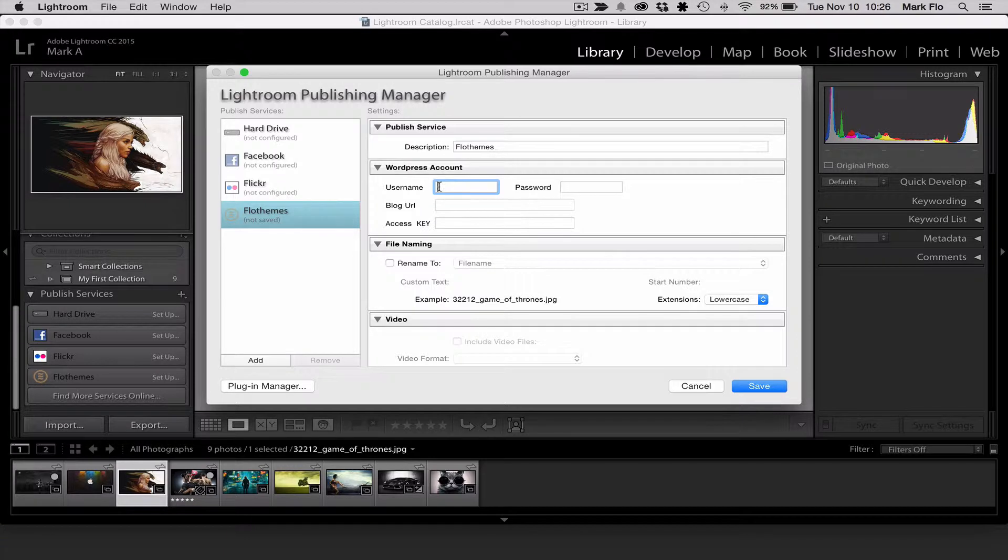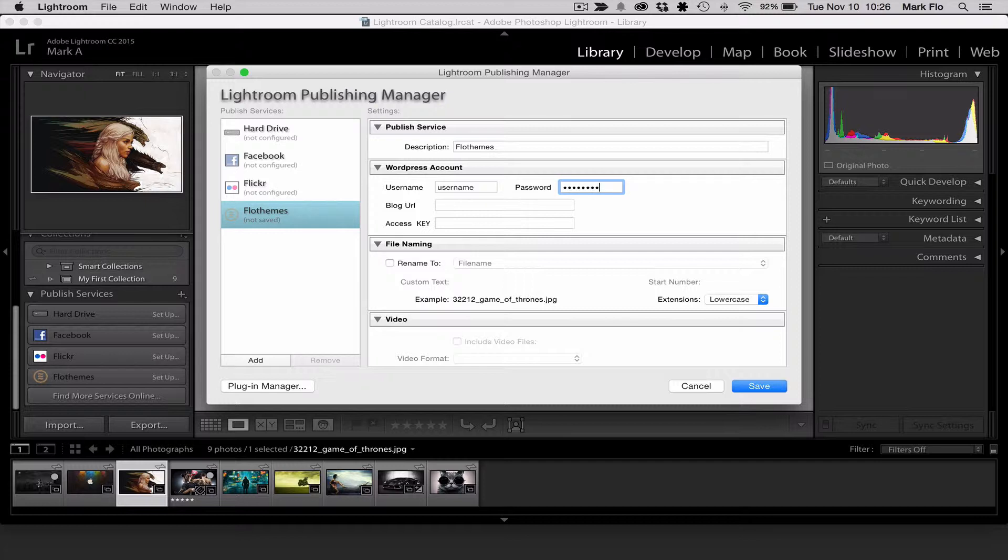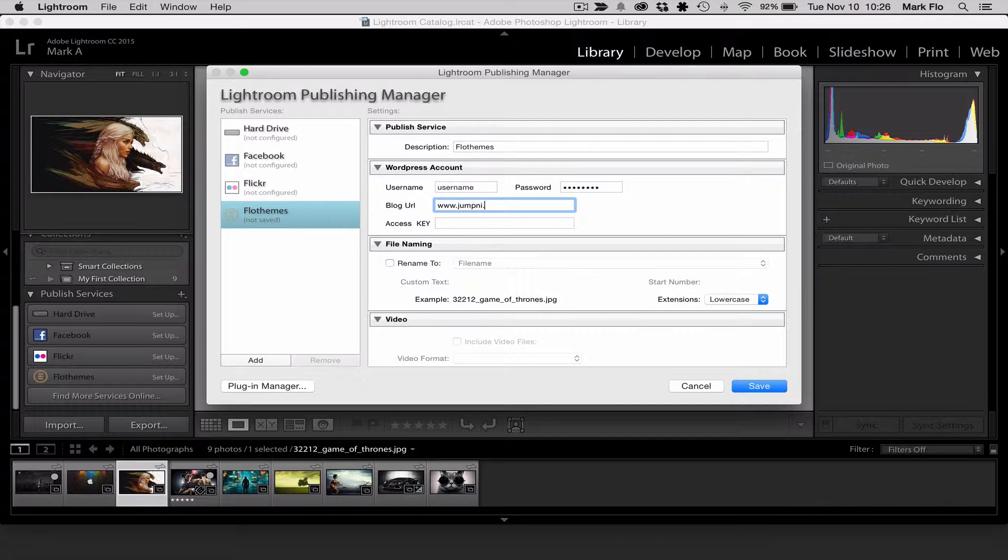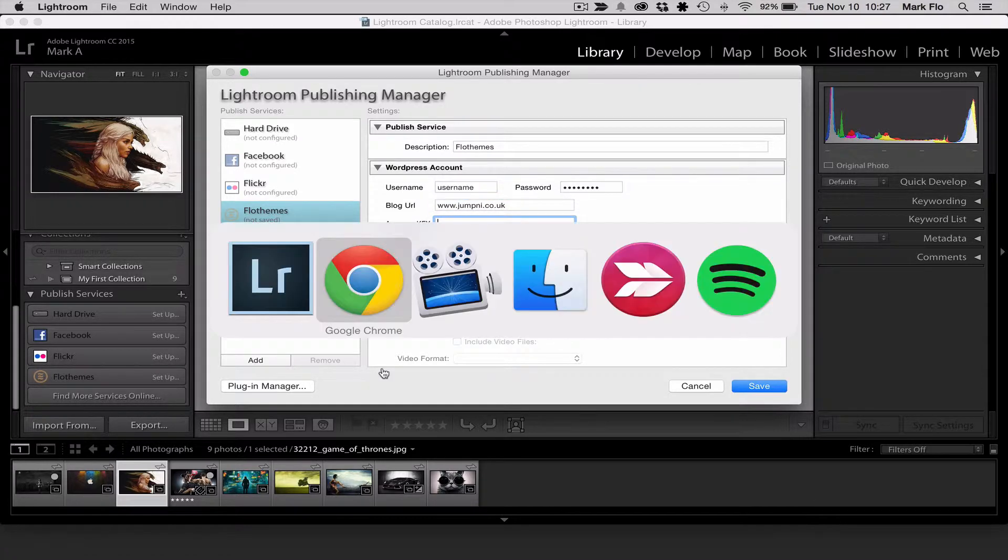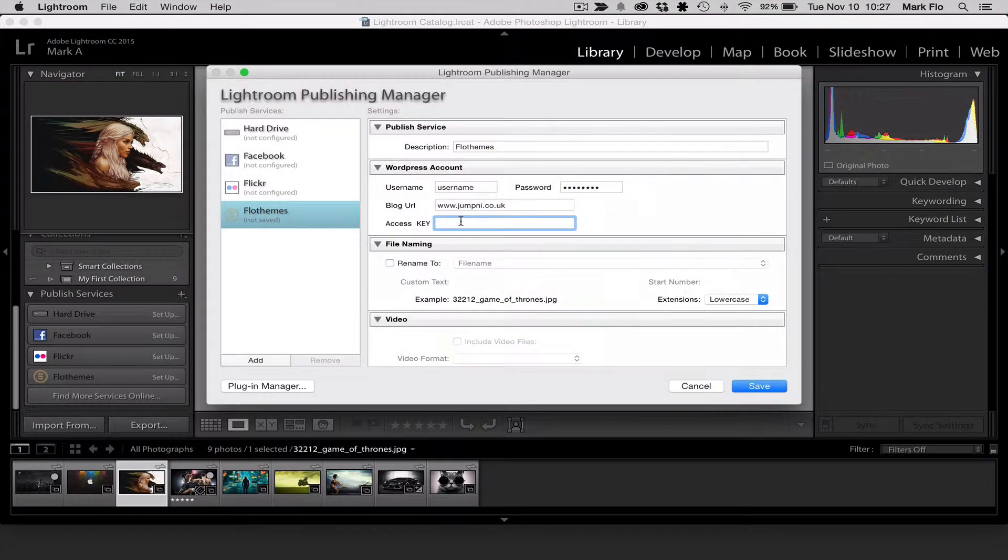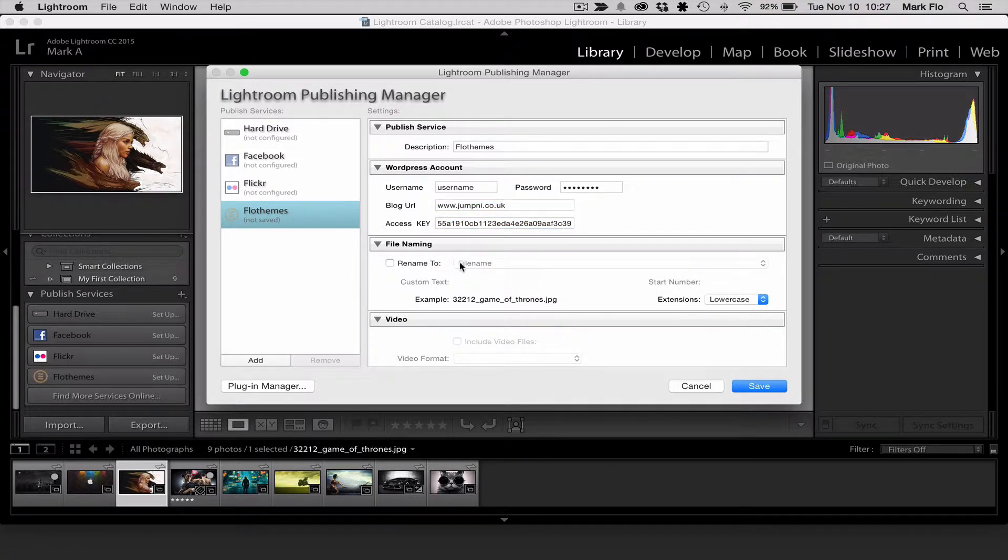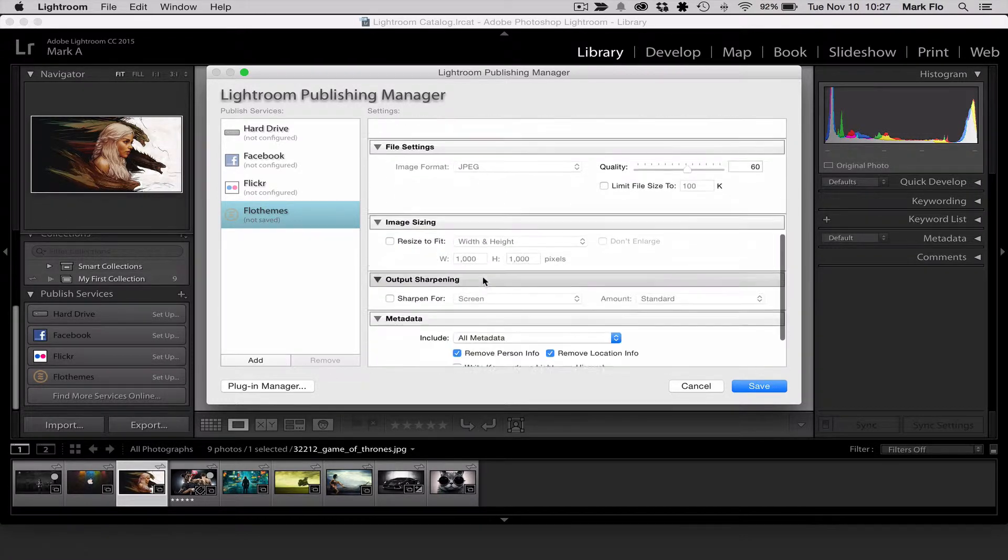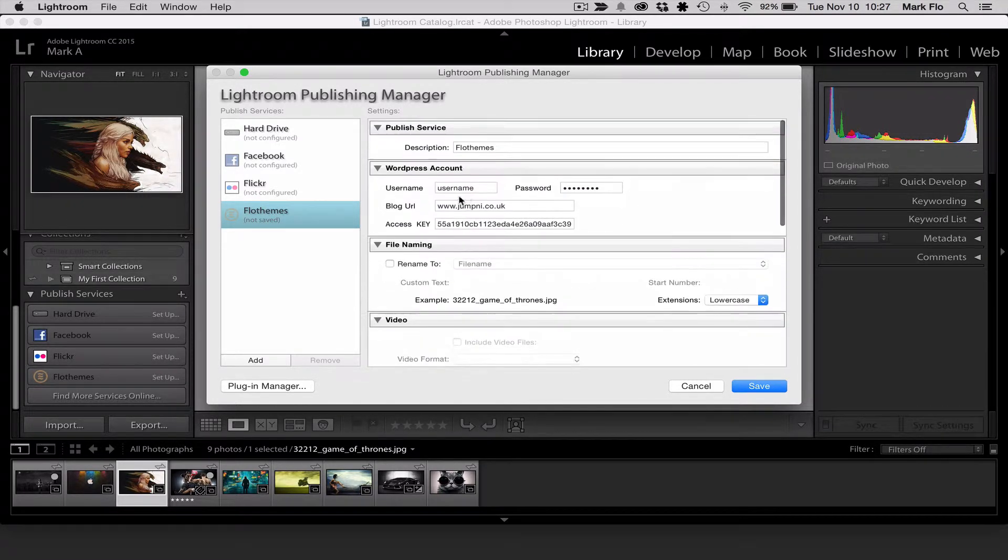You'll want to add your WordPress account details. So your username, your password, and the URL for your blog. I'm going to use the one I was using earlier and you'll want to add the access key. So the access key will be the access key generated in your WordPress account. So let's just add that. There you go. That should be all the details you need.